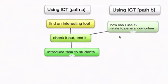But now we've jumped across into Path B — this is the preferred path being suggested. The teacher pauses for a while and asks: how can I use it, and how does its use benefit something in the general curriculum? Not talking about an ICT outcome, but a general benefit that existed prior to seeing this tool.